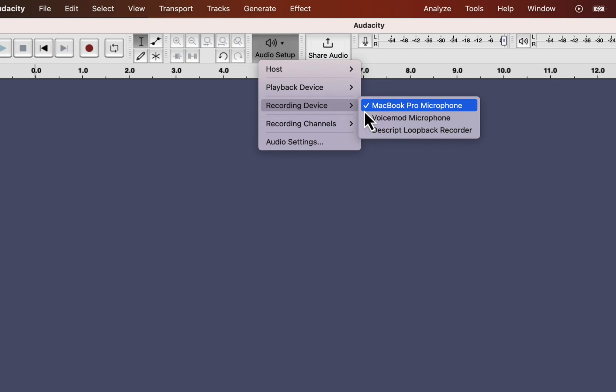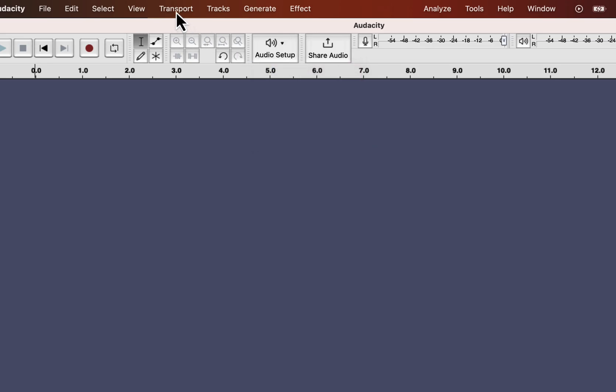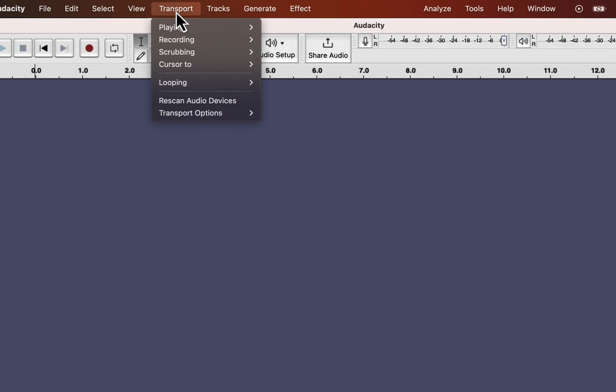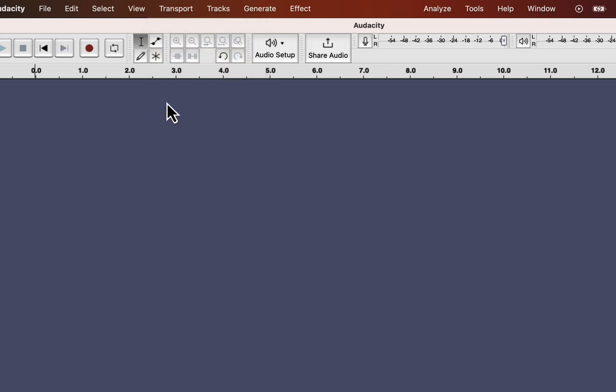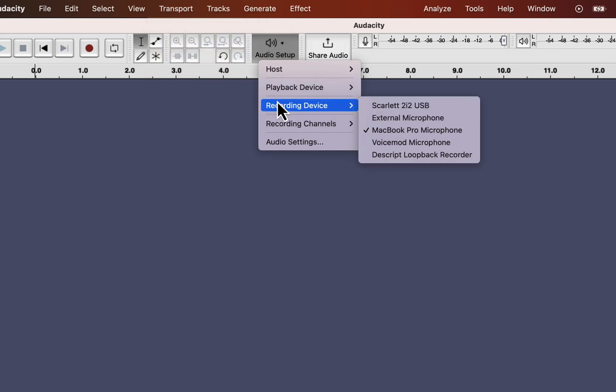Sometimes, you may not see all your connected microphones in the list. It happens when you attach the microphone while Audacity is open. In such cases, go to Transport and Rescan Audio Devices. You now can see a new option appears, Scarlett 2i2 USB.